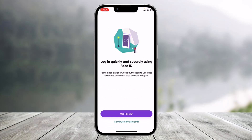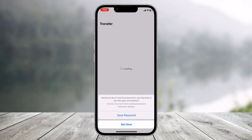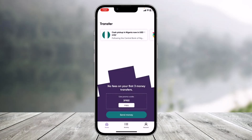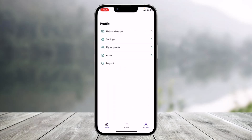If you want to set up biometrics such as Face ID, you can do that here. For now, I'm going to skip it — if you want, you can tap 'Use Face ID', but I'll tap 'Continue using PIN only' at the bottom of the screen.